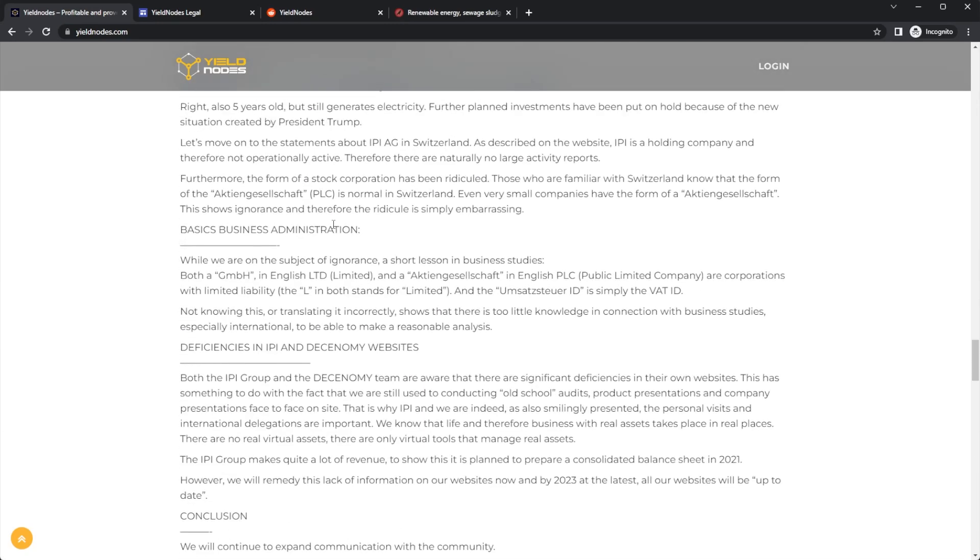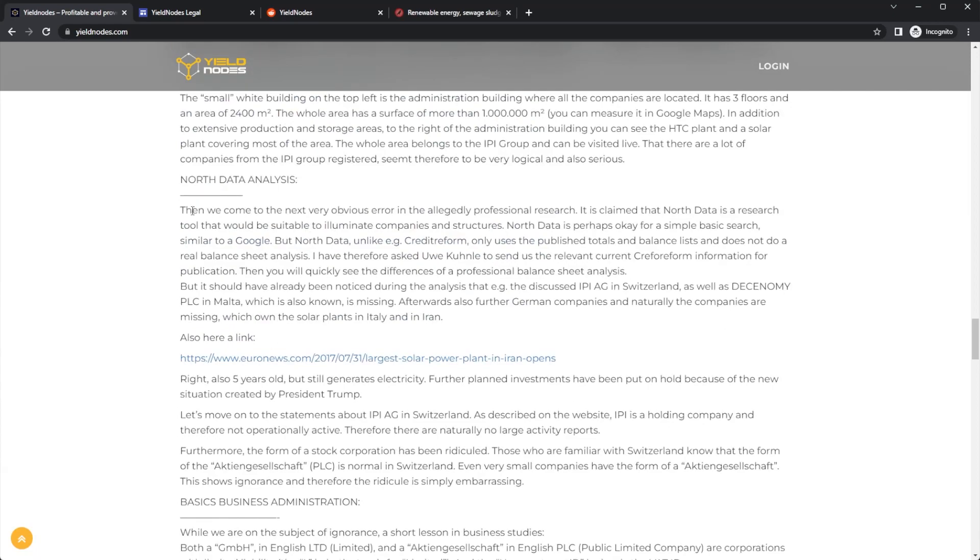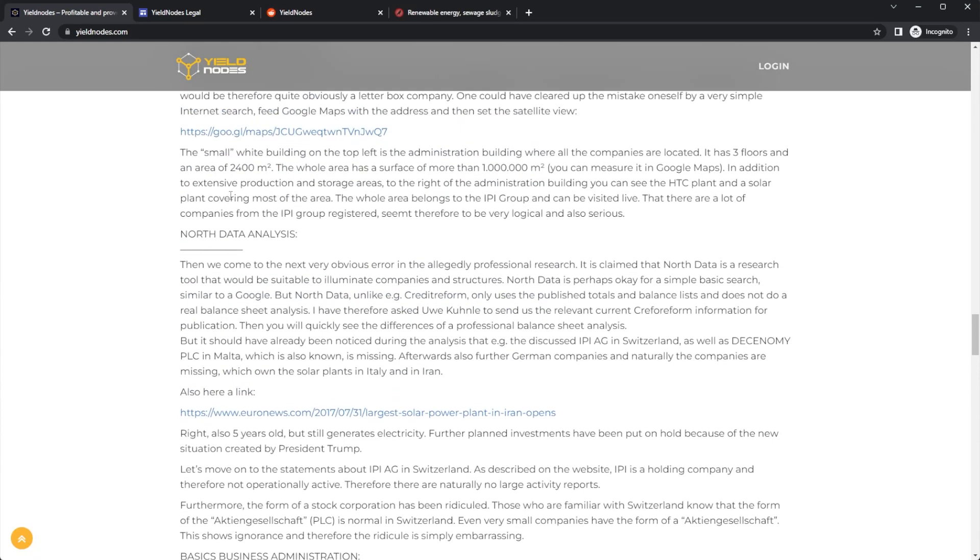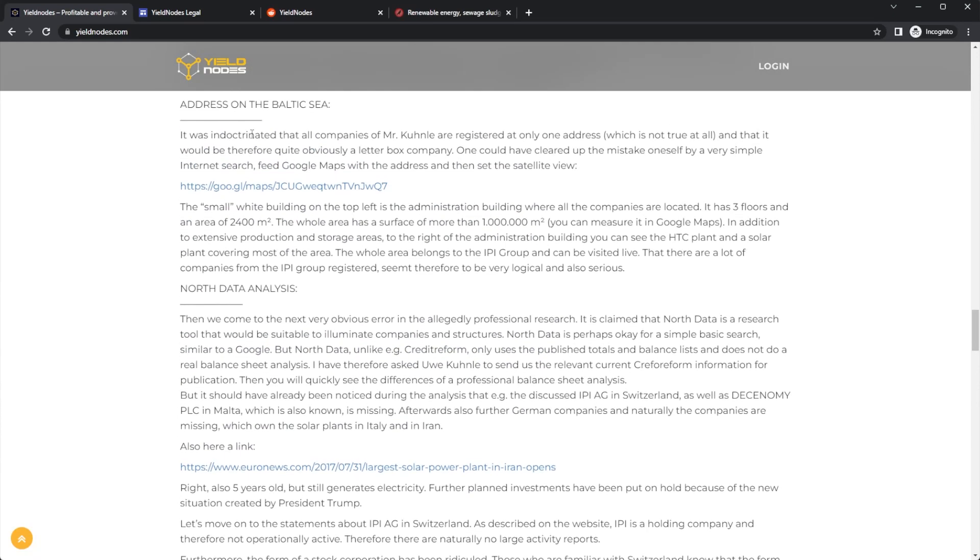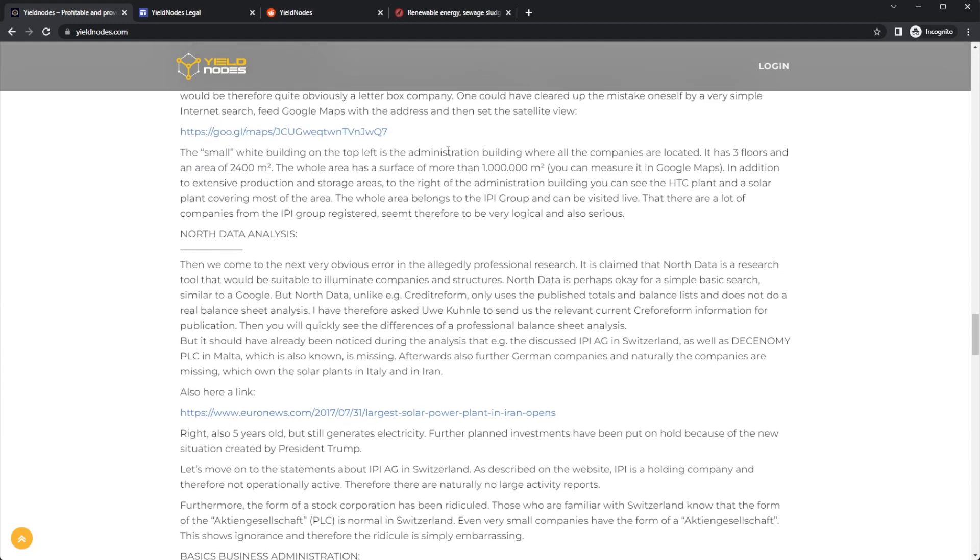Now to my statement. I will begin with the last large uncovered insight: the Baltic Sea address. It was insinuated that all companies of Mr. Kaloon are only registered to one address, which is not true, and that therefore they are quite obviously letterbox companies. One could have cleared up this mistake by a simple internet search.